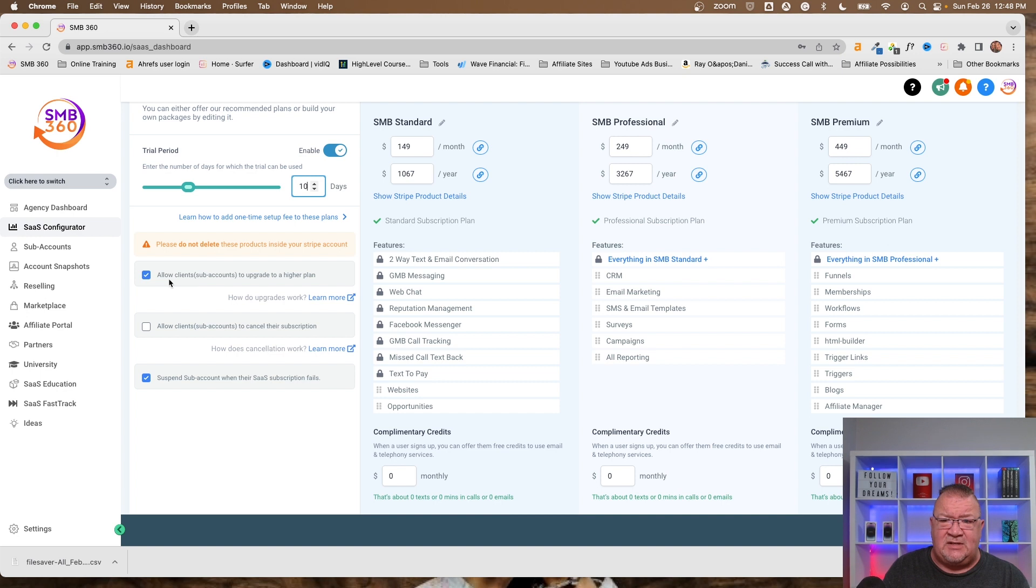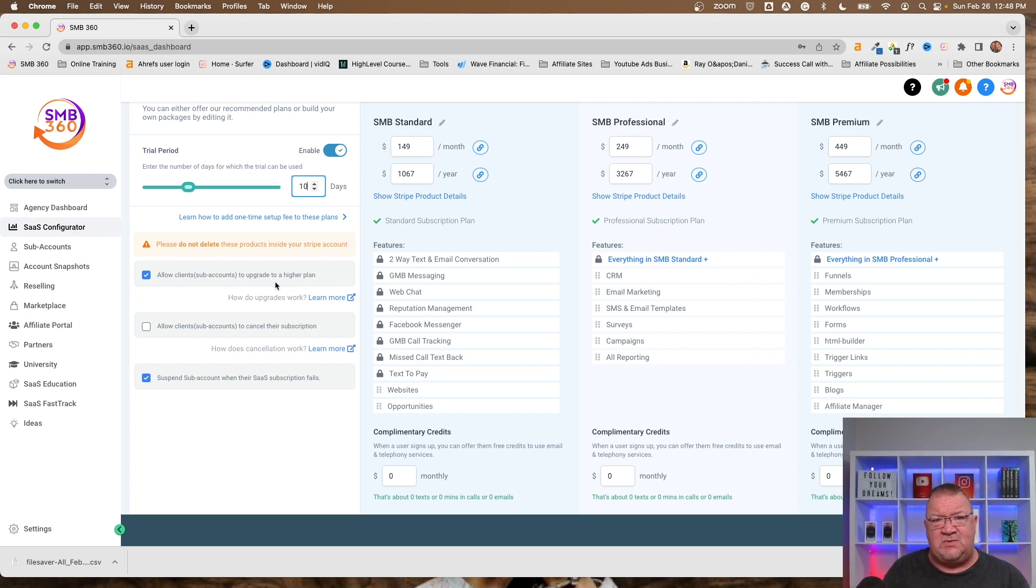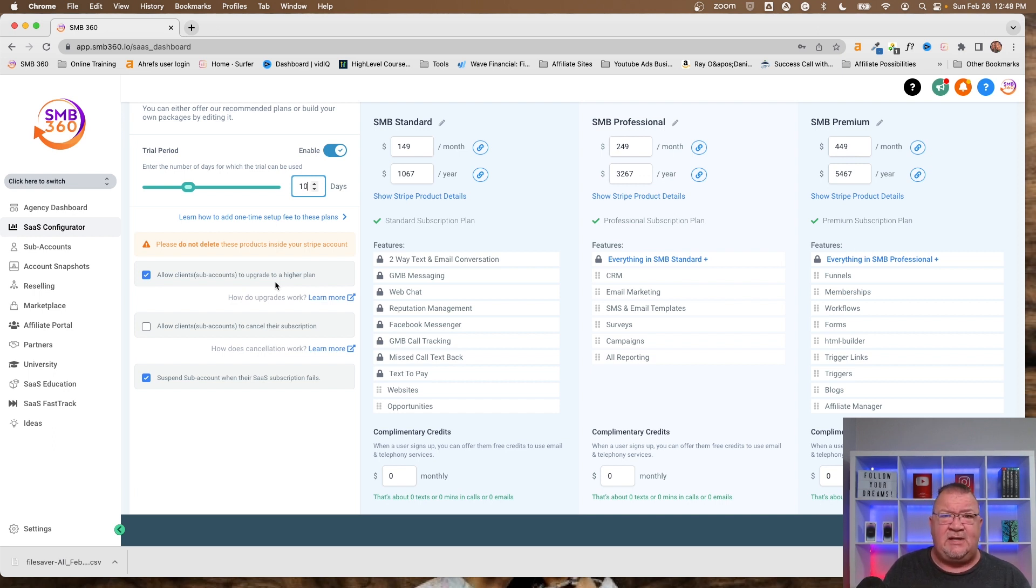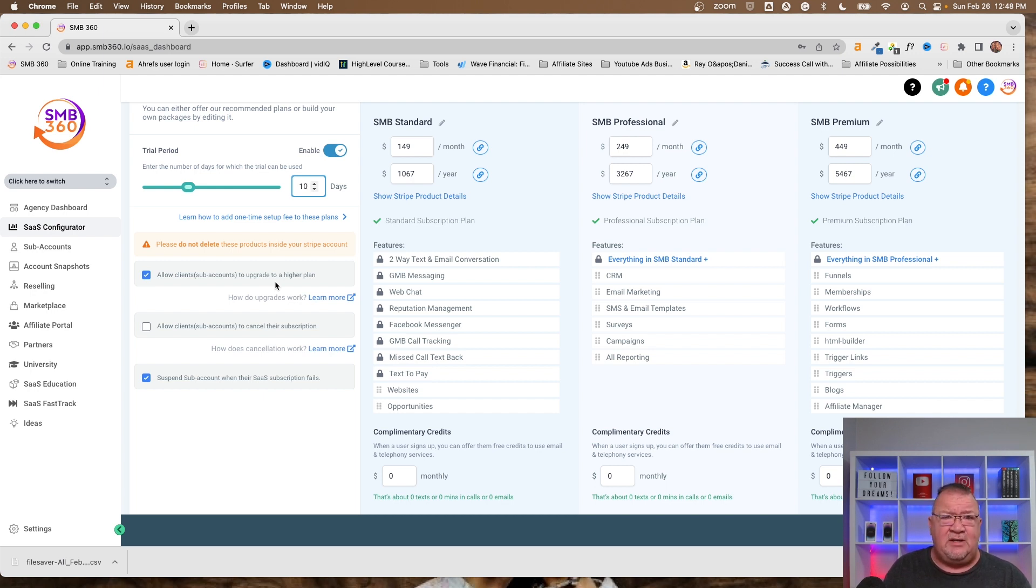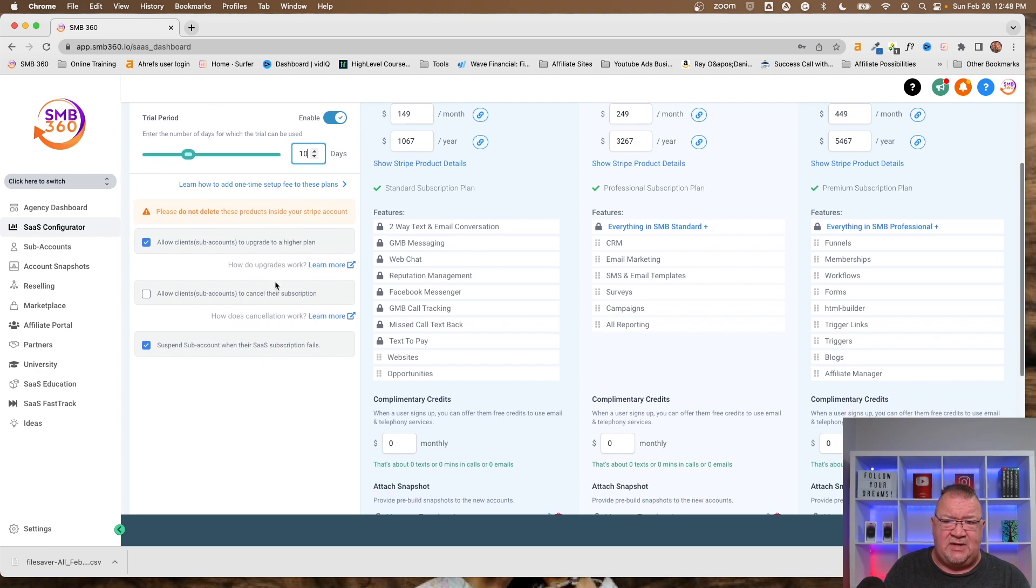Next, if you can see this, allow clients and sub-clients to upgrade to a higher plan. Of course you want to do this. So if somebody joins and you want them to upgrade and get more features, then they can just simply log into their own account, go into the billing area of their account, and click on the upgrade plan option. Simple as that, but if you don't have the check mark selected, then you will not give your clients the option to do that.